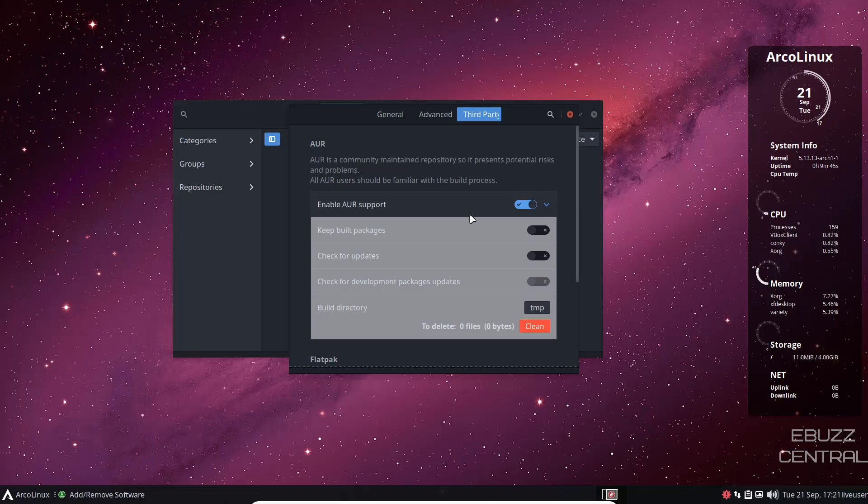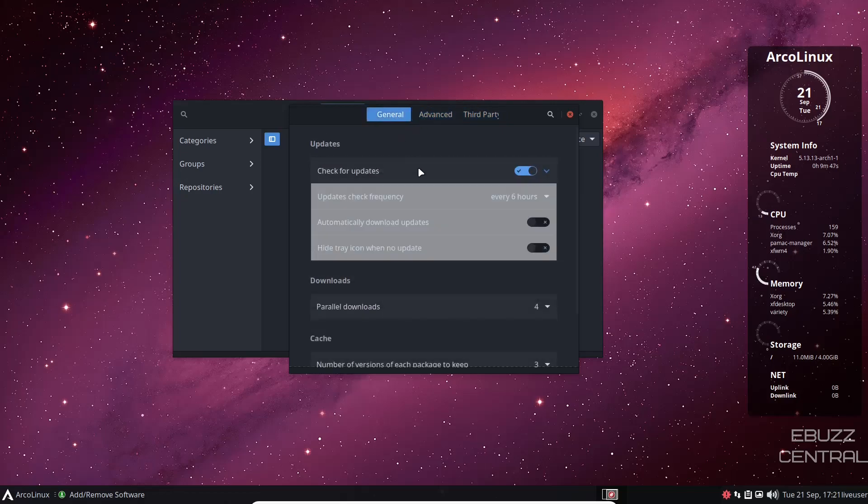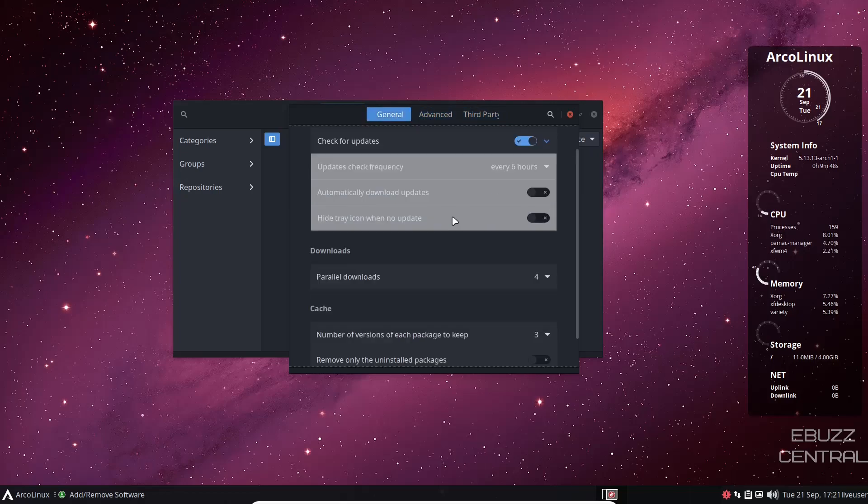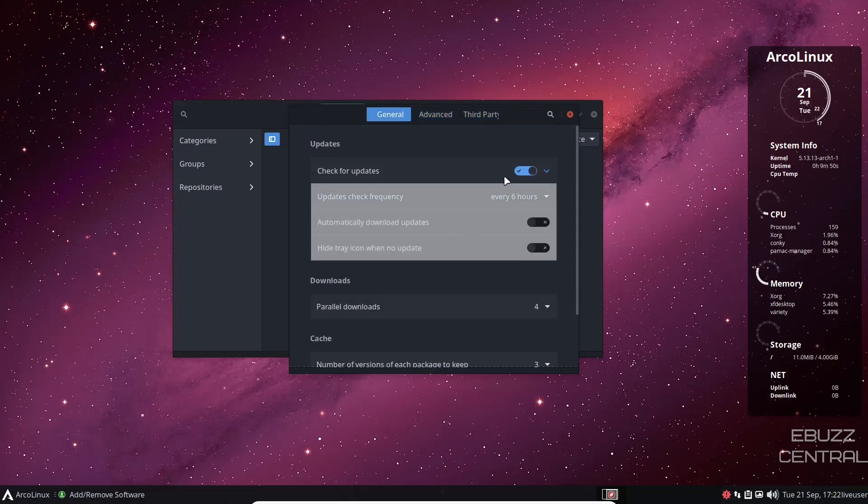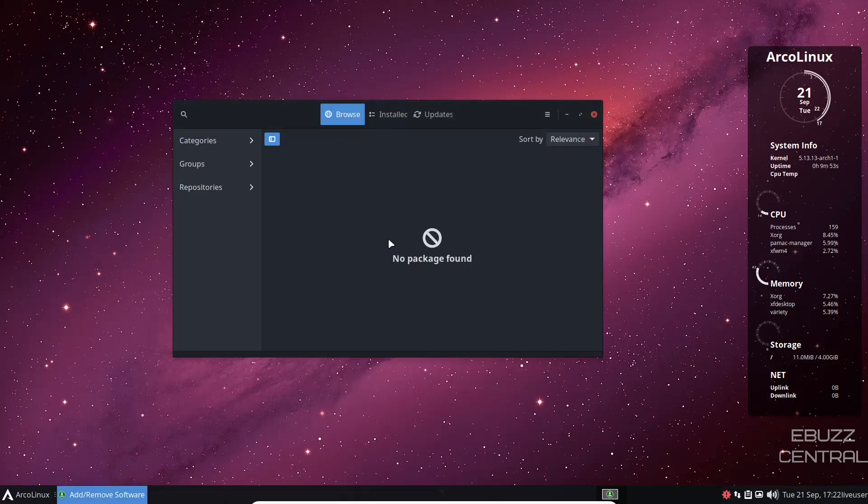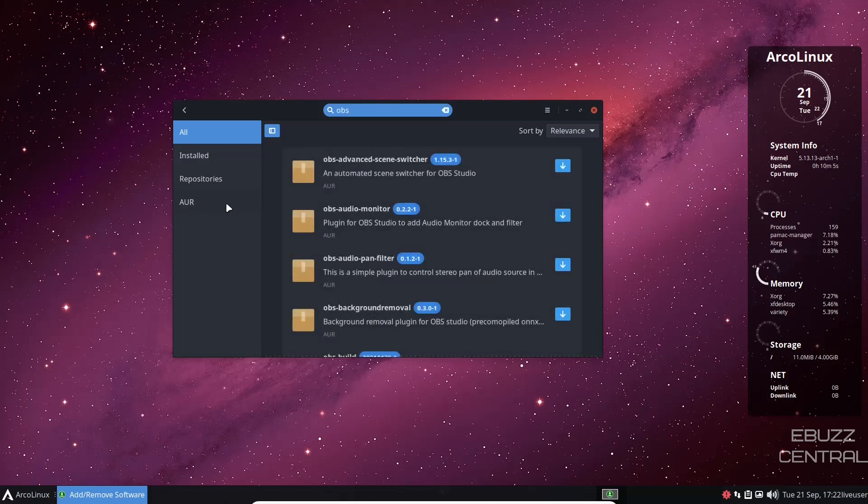And then you want to go back to general. Make sure that check for updates is on and then you can close out of that. And then that way it'll always check for updates. Plus you also have the Arch user repository. So when you go over and search for something that's not in the official repositories, you can find it on the AUR.